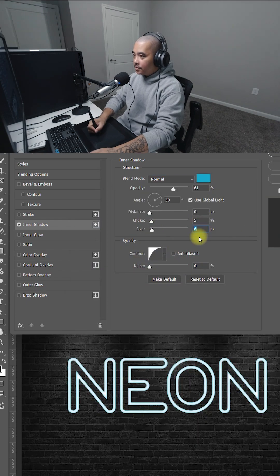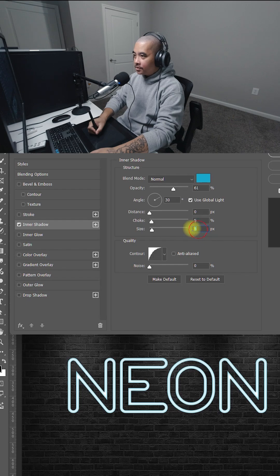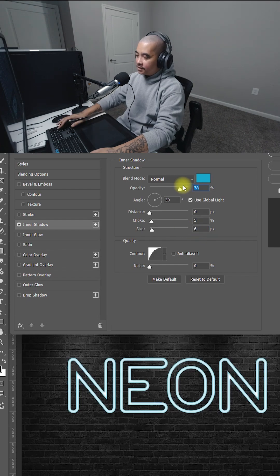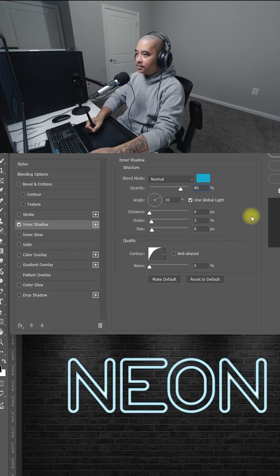Now let's bring the size down. Depending on the size of your image, I'm going to keep mine at 6. And opacity to 80.